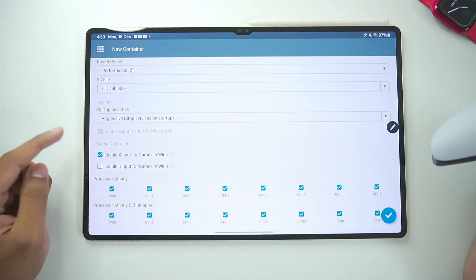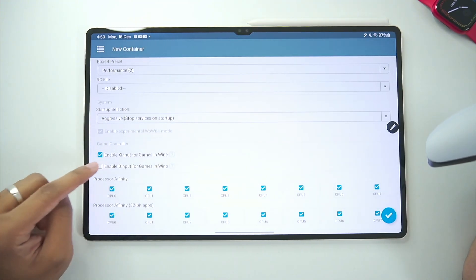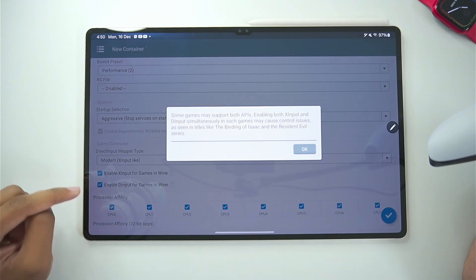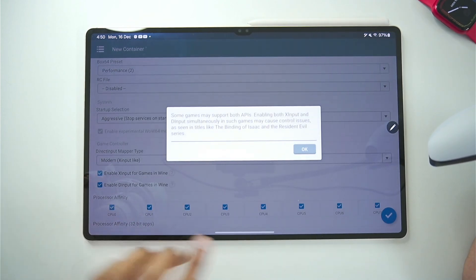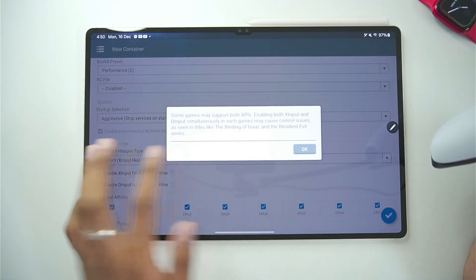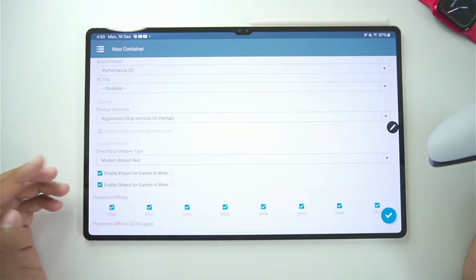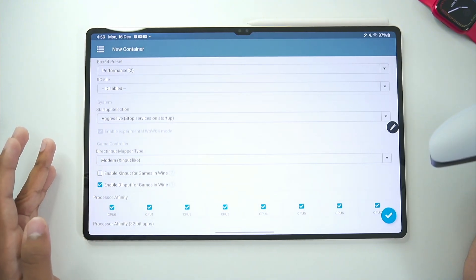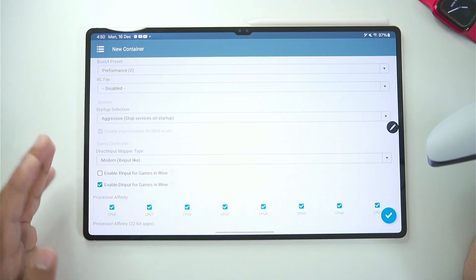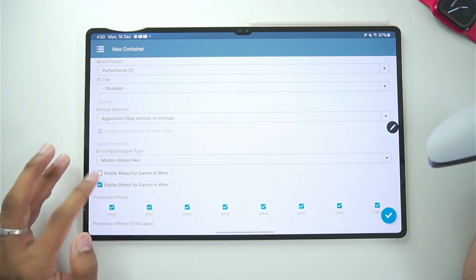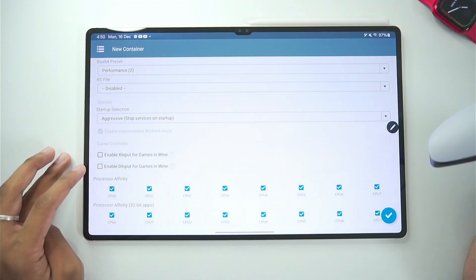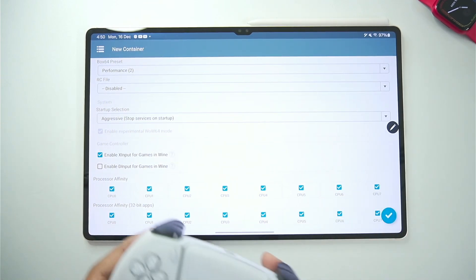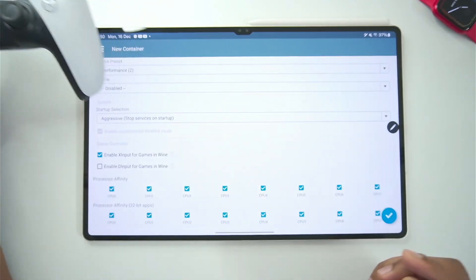Now let's say you want to use keyboard or mouse controls. Then you will need to enable D input for games in wine. Now you can't really use both of these options simultaneously. So you will need to disable either X input or D input. So if you have keyboard or mouse go with D input. But for today's video I will go with X input.